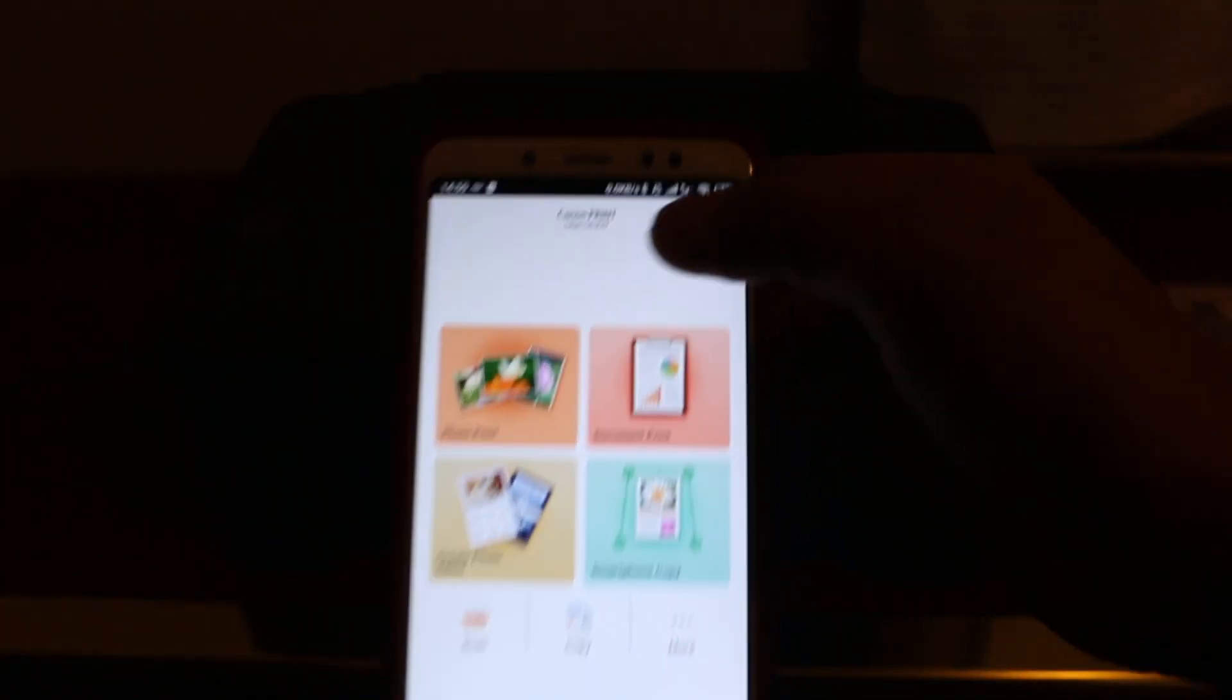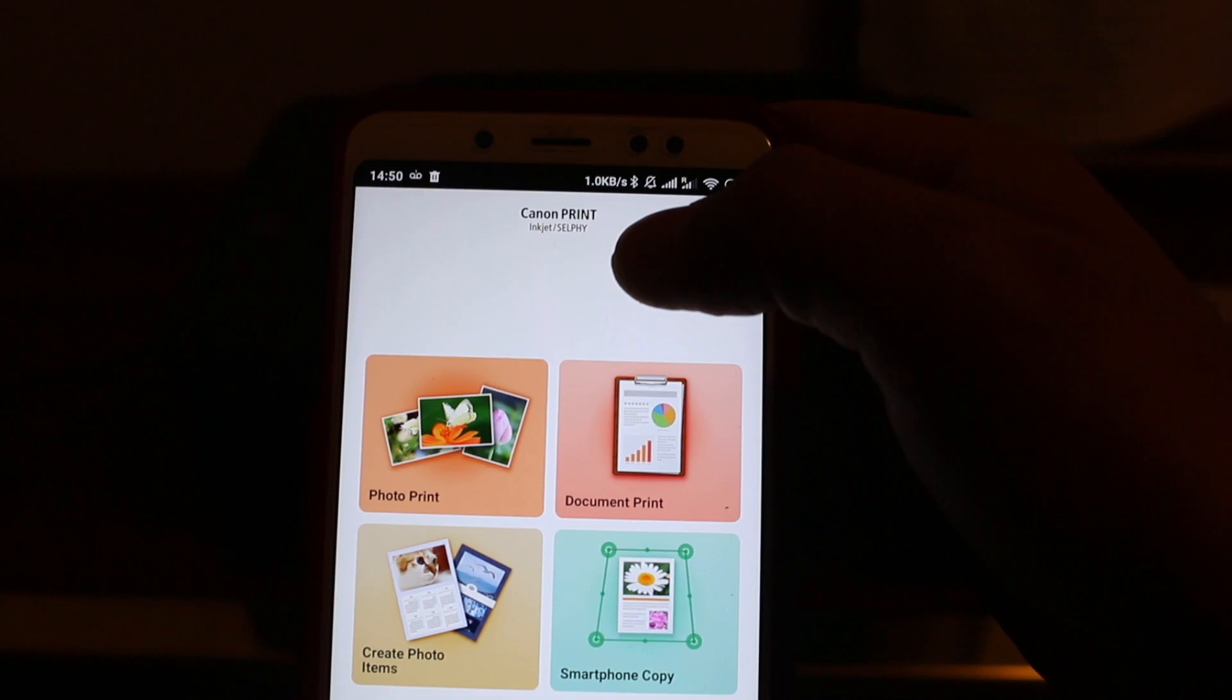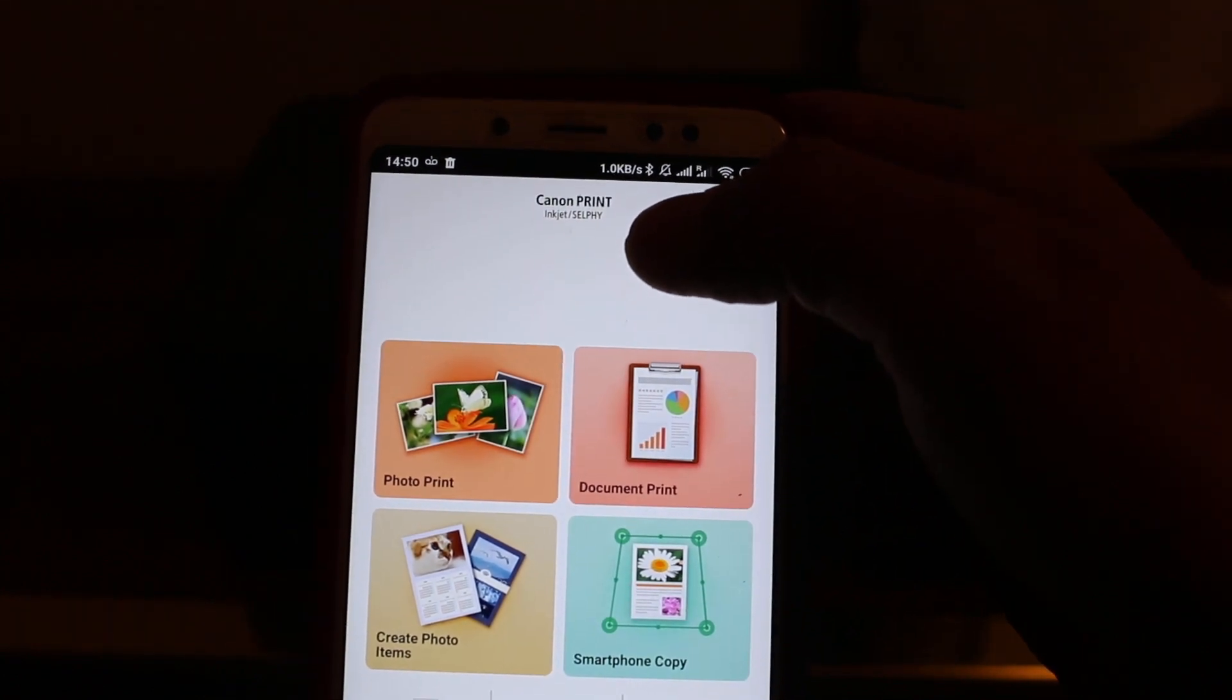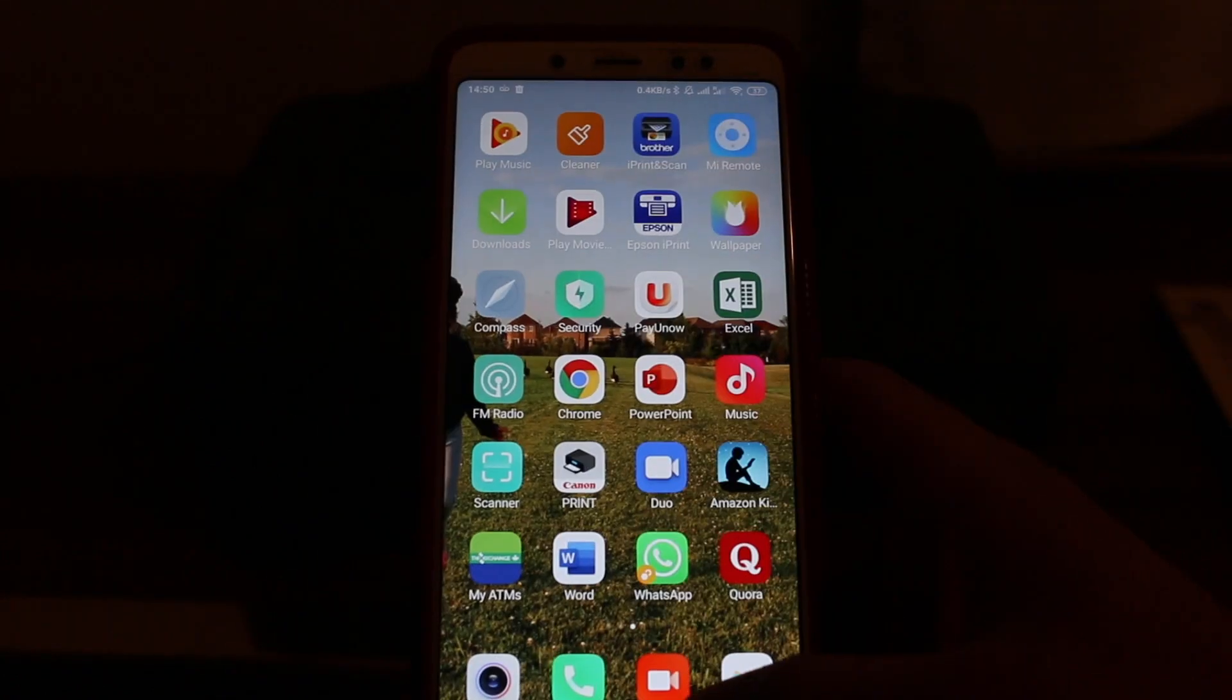As you can see, it says here on the top, this is Canon print inkjet selfie. So once we open that, now we go on the display screen and control panel of our printer.